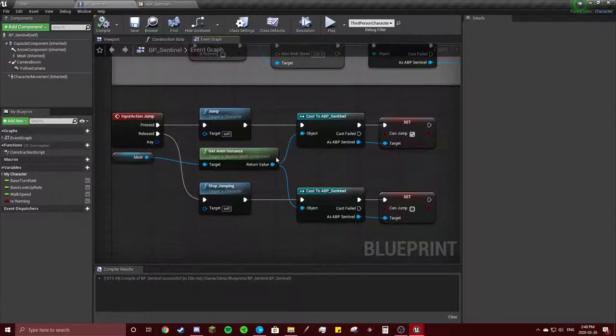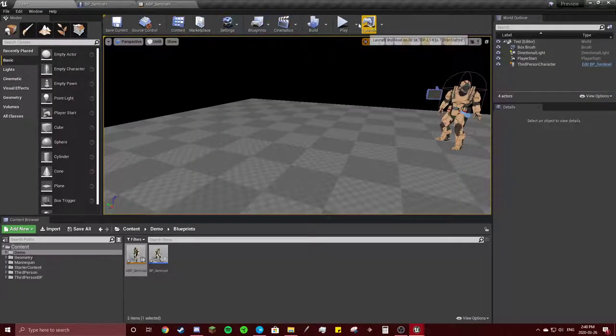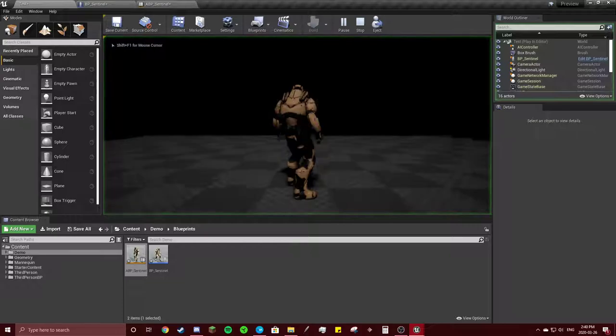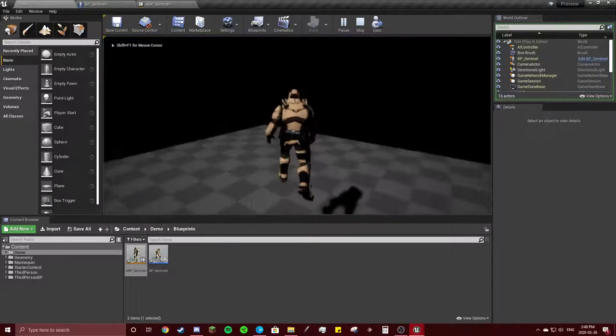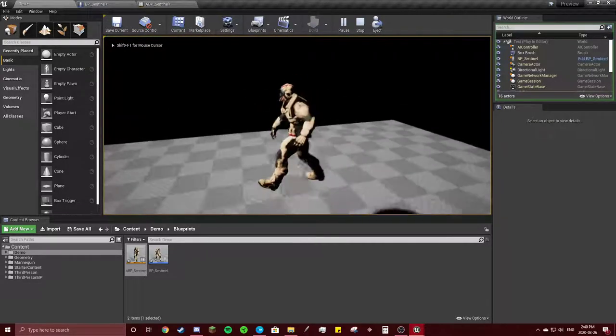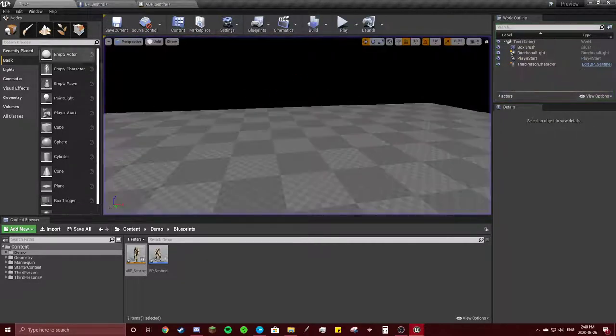Although this looks a little too simple, this should work. And I forgot to add the jumping animation.